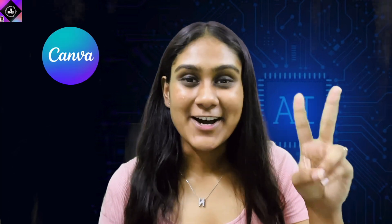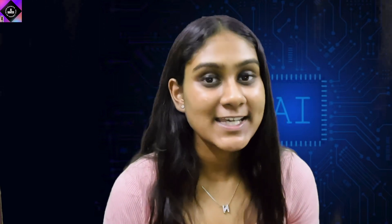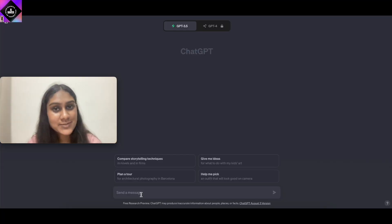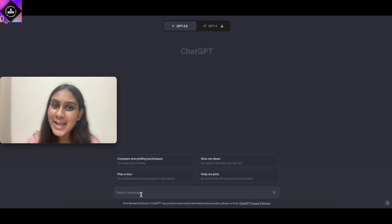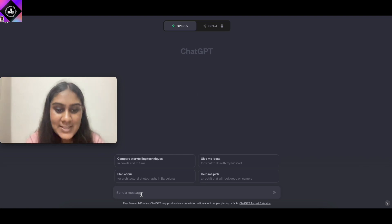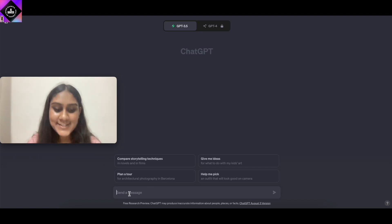Let's head on over to ChatGPT. If you're not aware of how to use ChatGPT and get started with it, you can watch my previous video where I've explained how to log in and get started. Here we are on ChatGPT — make sure to watch my previous videos if you need help logging in and typing your prompts to get answers from AI.